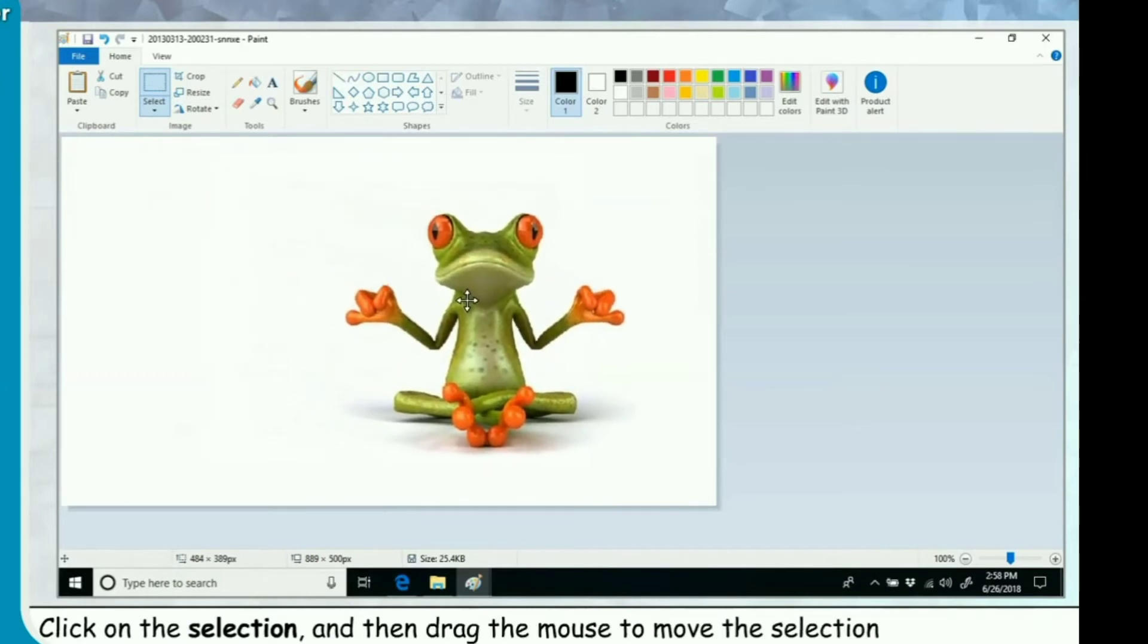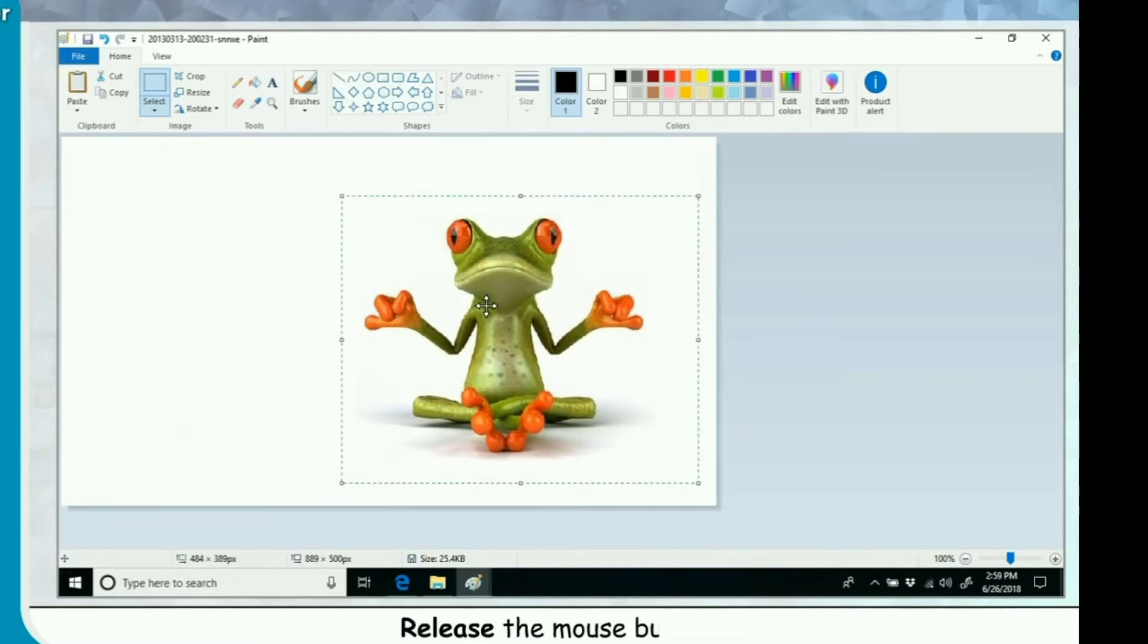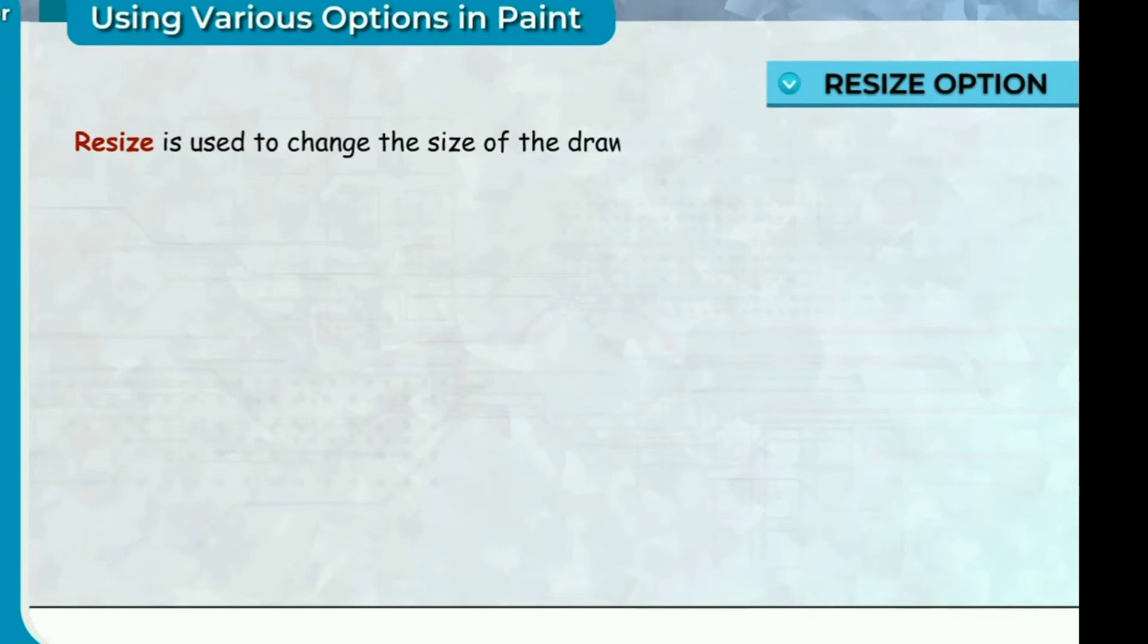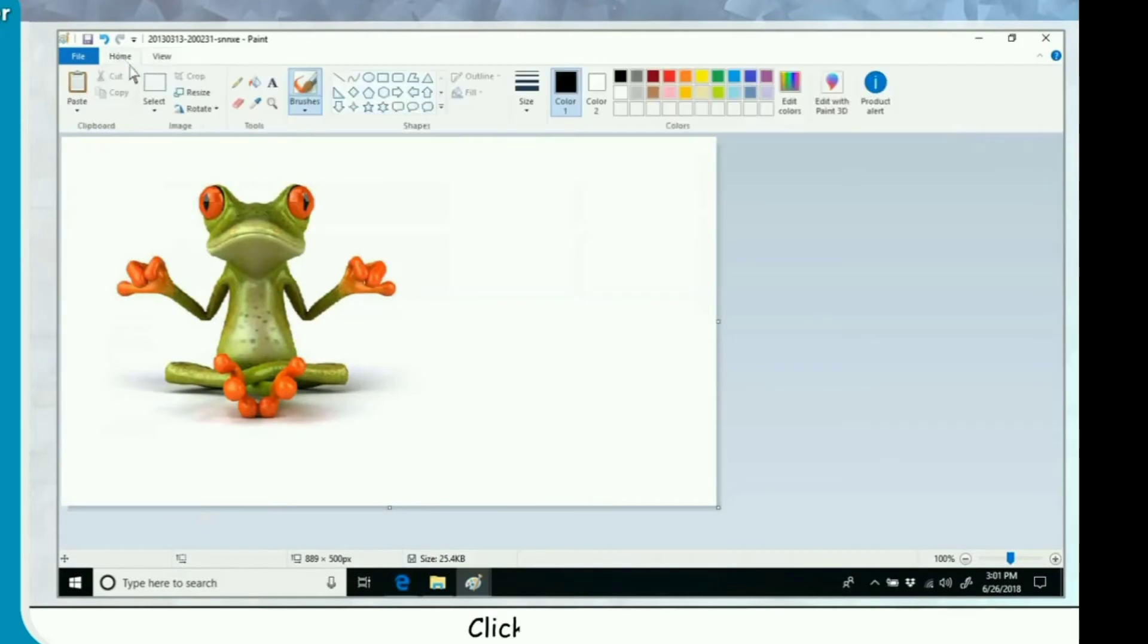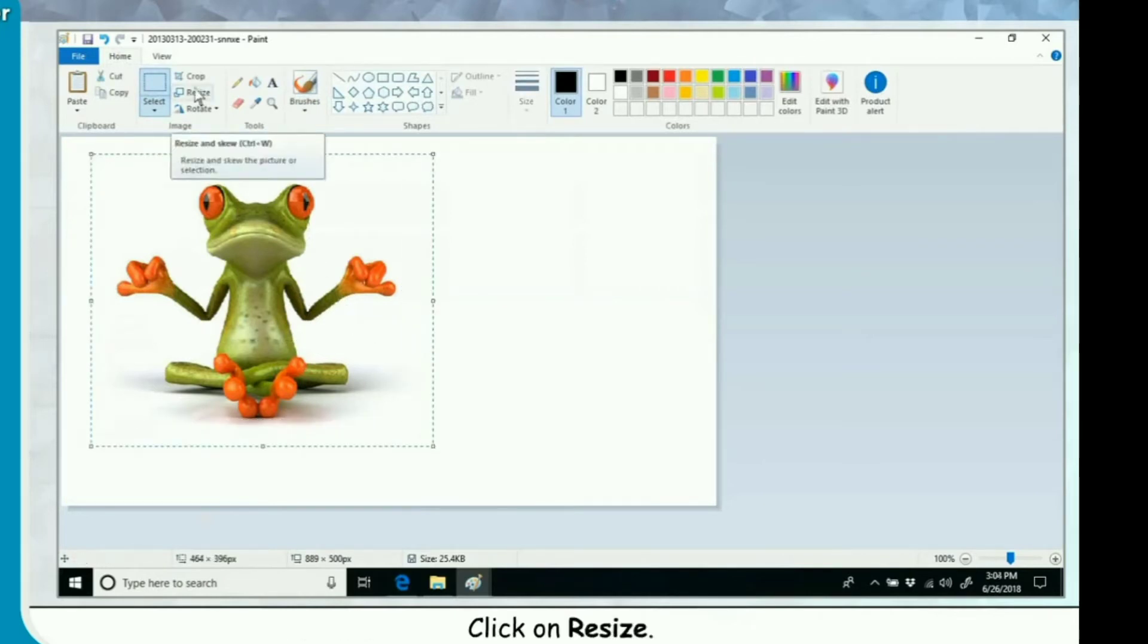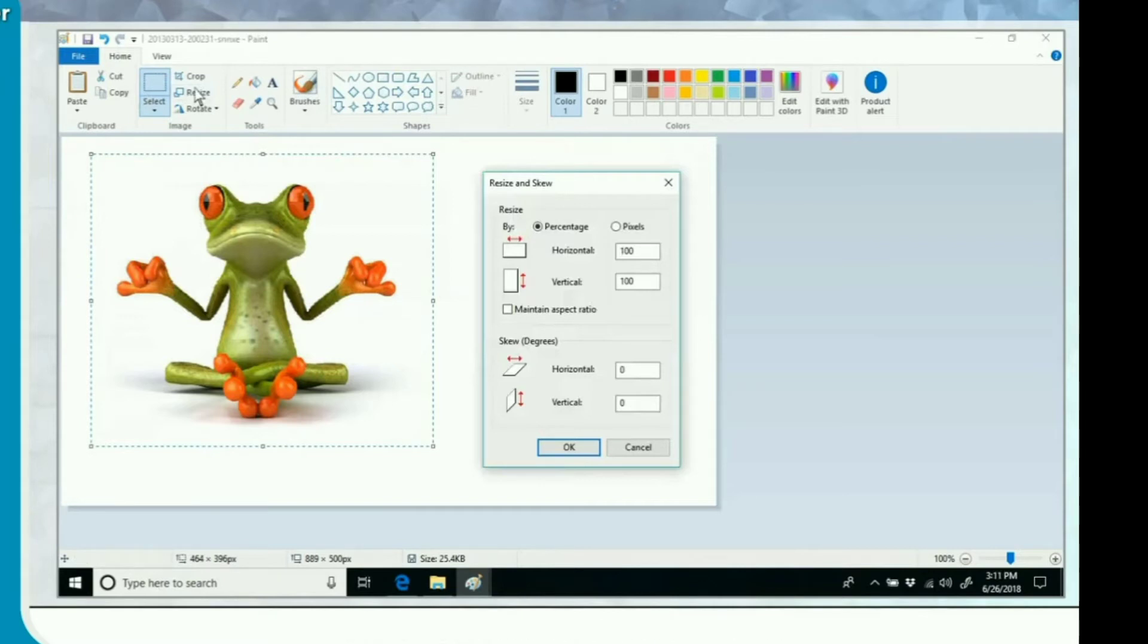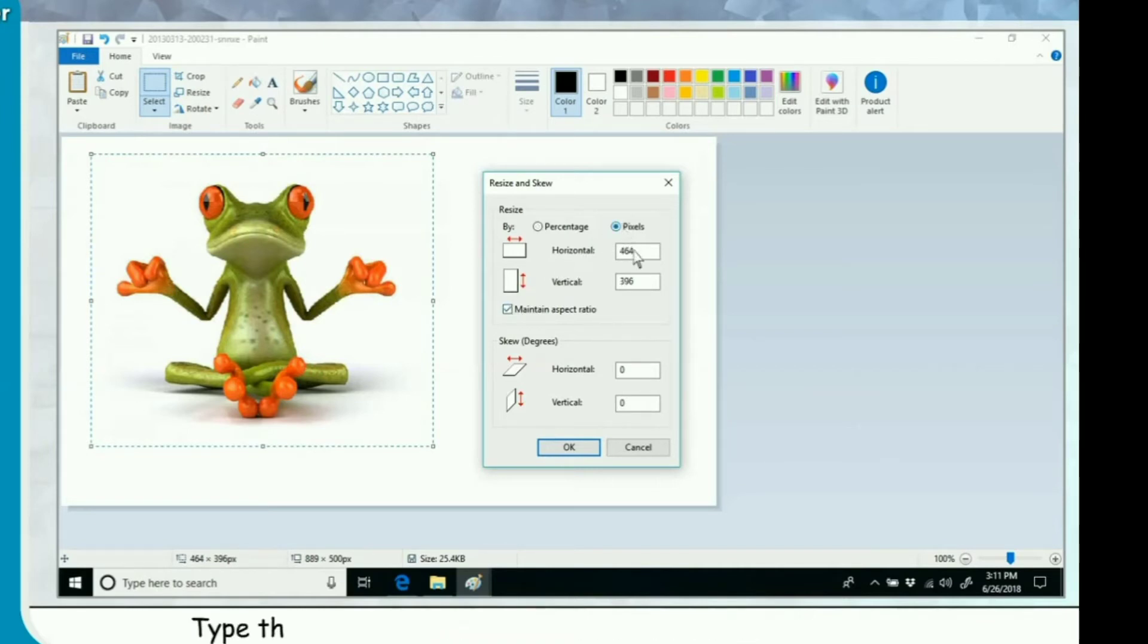Resize option. Resize is used to change the size of the drawing by making it smaller or bigger. Click on Home tab. Click on Select. Select the image by dragging the mouse over it. Click on Resize. Resize and skew dialog box appears. Select the maintain aspect ratio check box. Select the radio button of pixels. Type the horizontal value width and vertical value height. Click on OK. The new size of the image will appear.